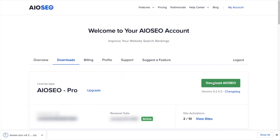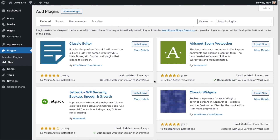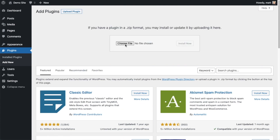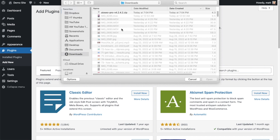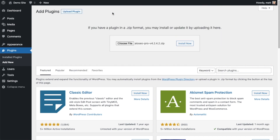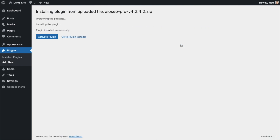If you don't have an account already, you should be able to create one pretty easily. Back on the Plugins page of your WordPress website, go ahead and click the Upload Plugin button, then click Choose File, and choose the plugin file that you just downloaded. Then click the Install Now button. After the plugin installs, click the blue button that says Activate Plugin.